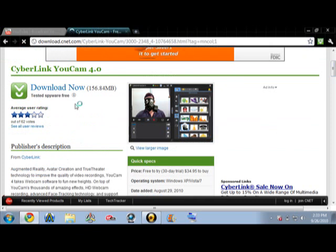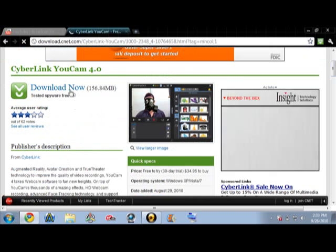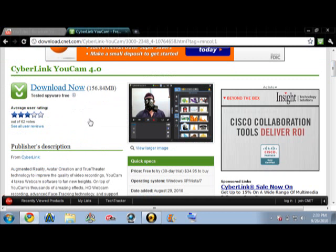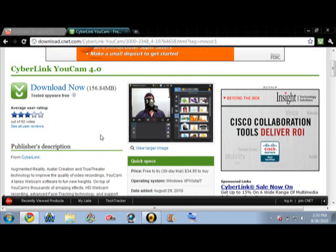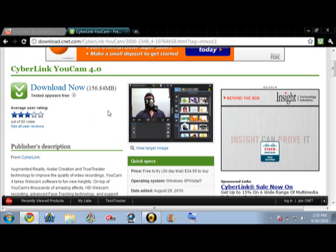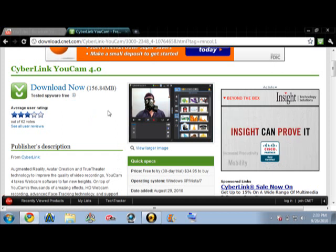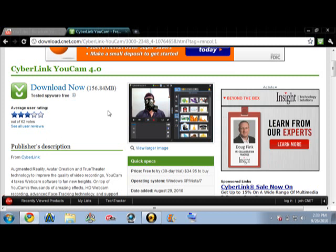Now you would just press 'Download Now.' Since I already have it I don't need to download it again. After you finish downloading it — it's free, just saying, you don't have to pay anything. It won't ask you for a credit card or anything, you just download it and save it.